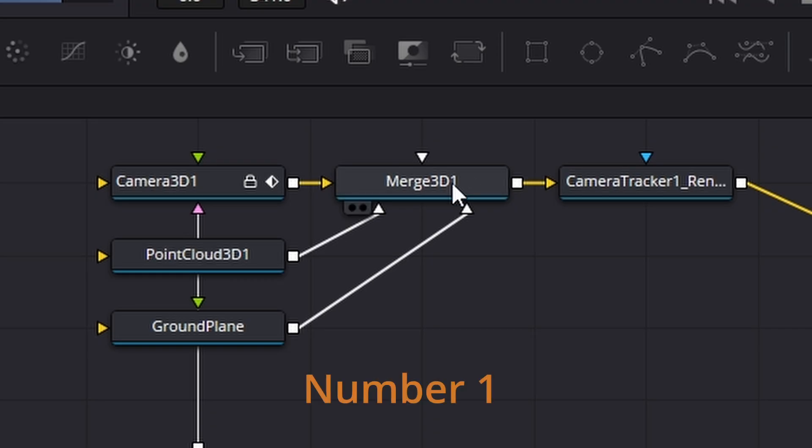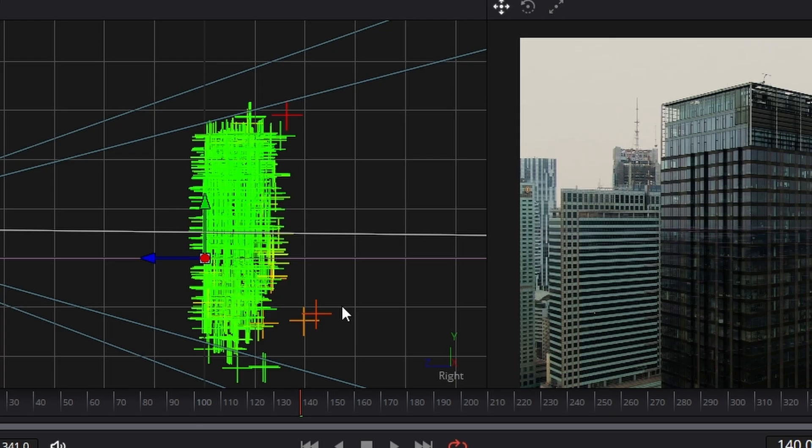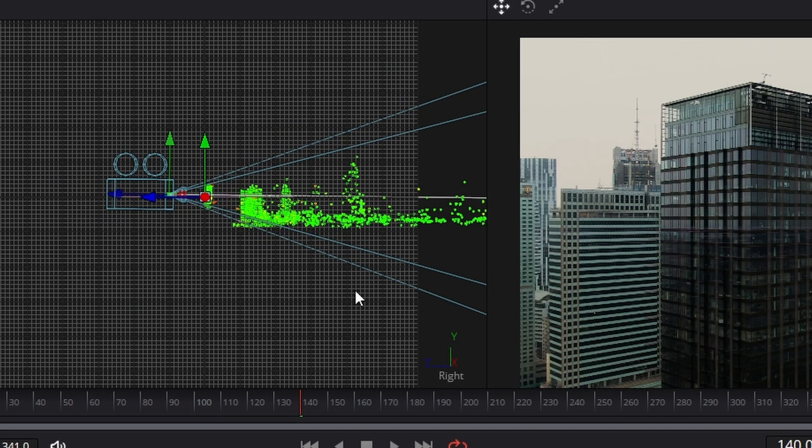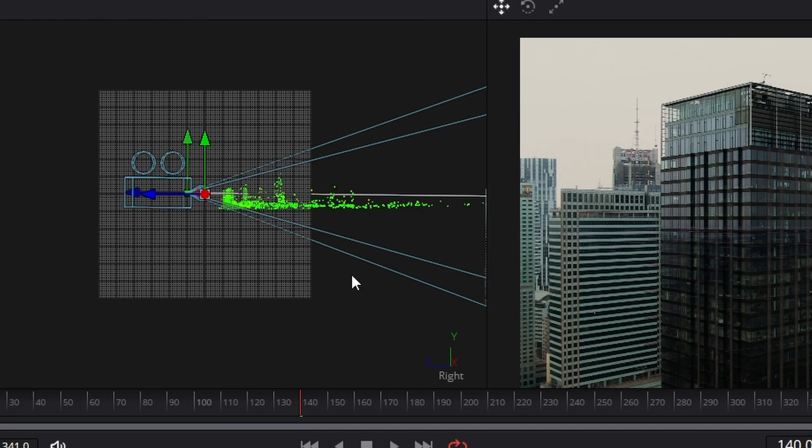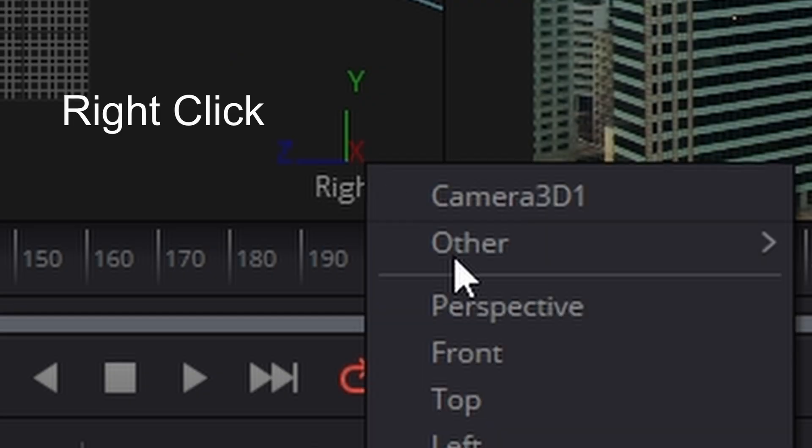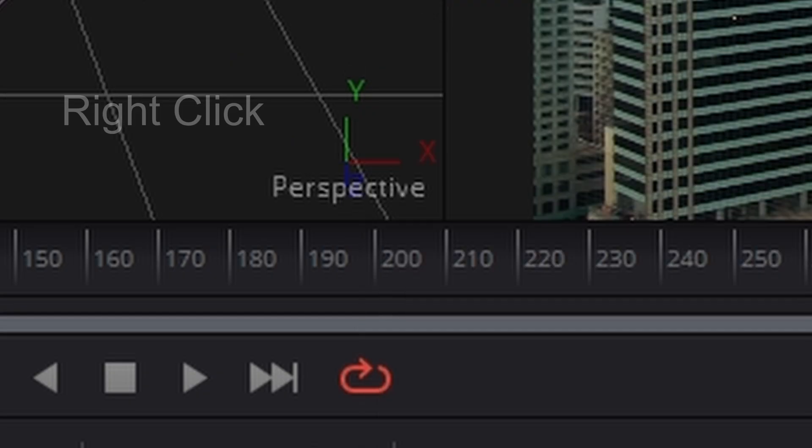If I click on this merge and hit the number one on the keyboard, our world pops up just here. How cool is that? Let's check it from the perspective view.